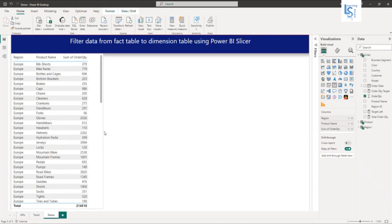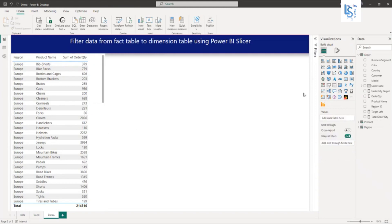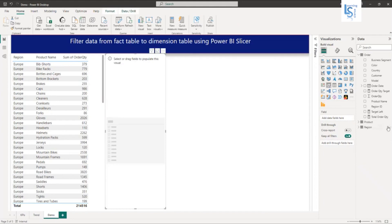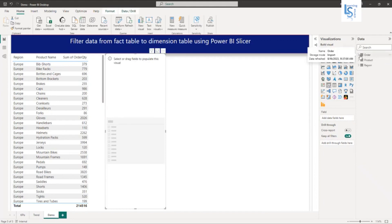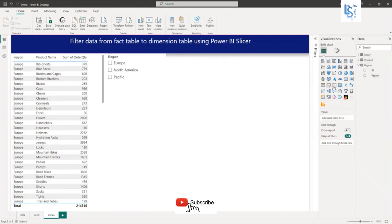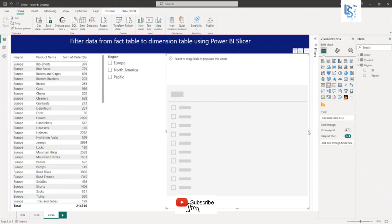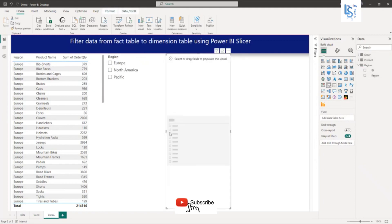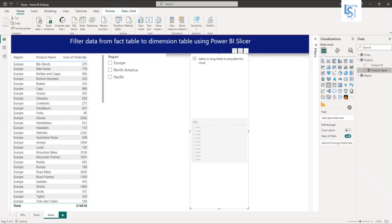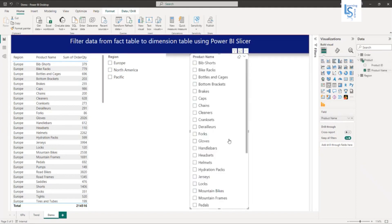Now I will add two slicers. Let me add the first slicer, and from my region dimension table, I will add a region column — so you can see the region slicer here. Now let me add one more slicer, and in this slicer I will add a product name from the product dimension table.